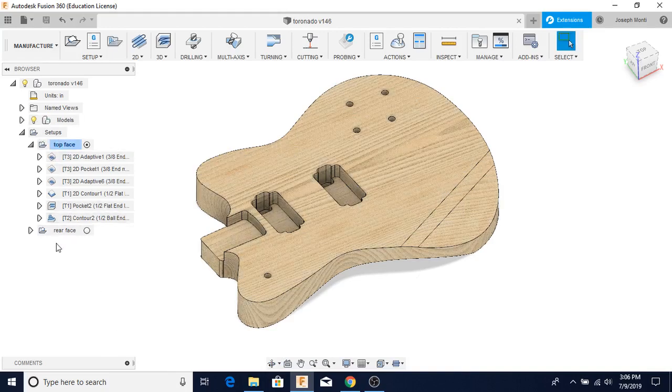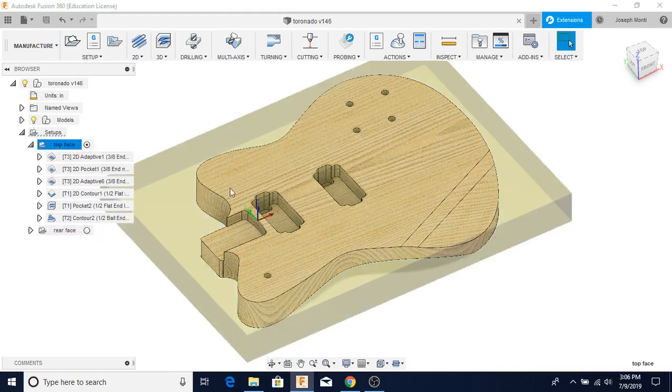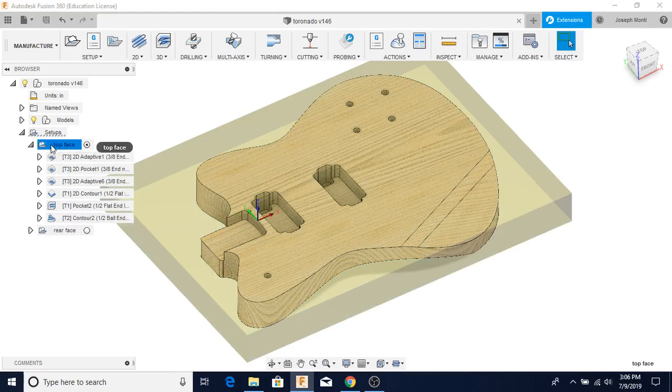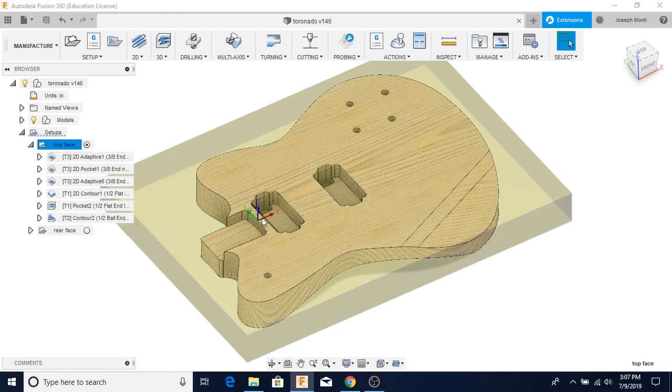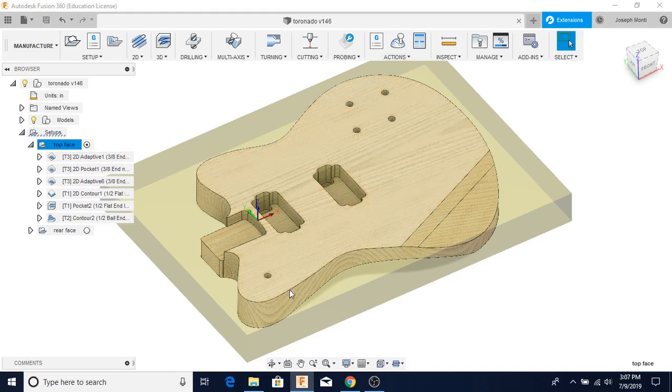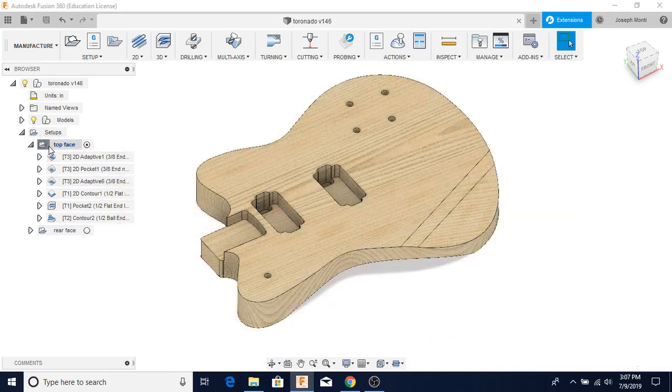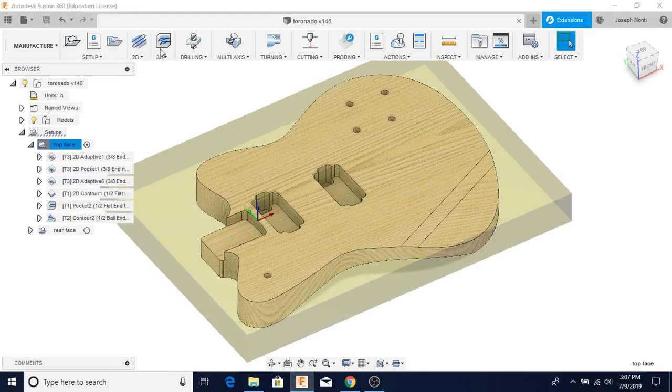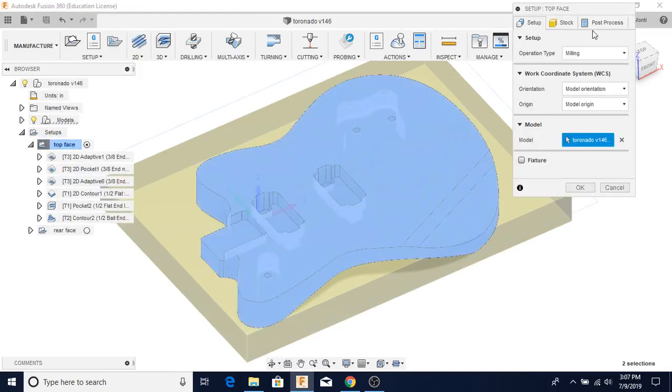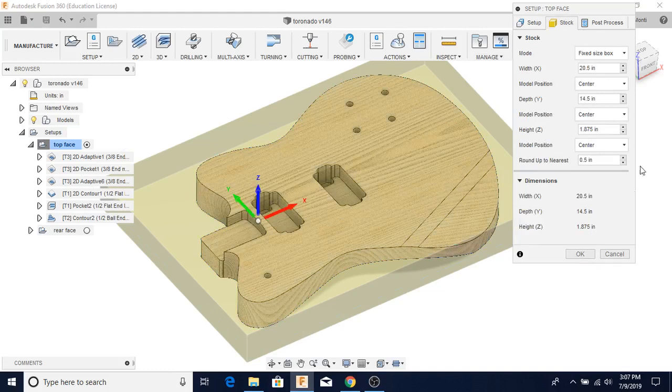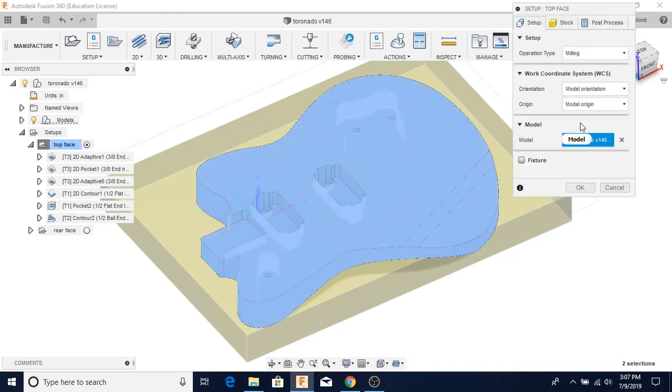I've got two different setups. I've got the top face setup and the rear face setup. When I click on this top face, you can see that my X, Y, and Z are right here. This is the zero point. And you can also see the blank of the chunk of wood that I'm working with as well. If I go into here, click Edit, you can kind of see some of my things that I have selected in the setup.